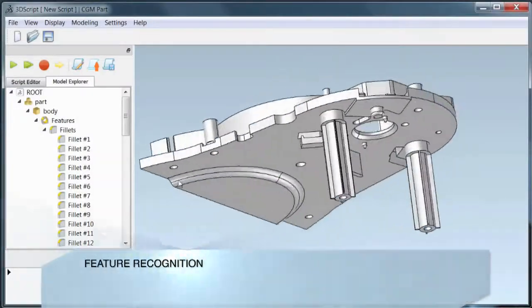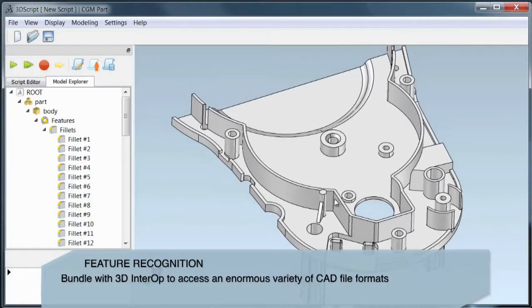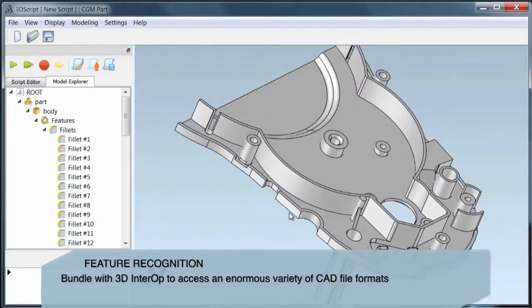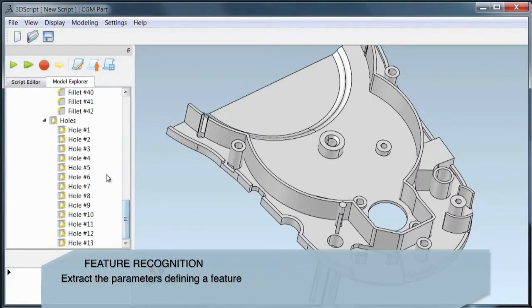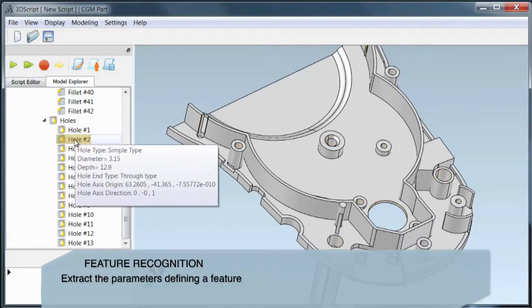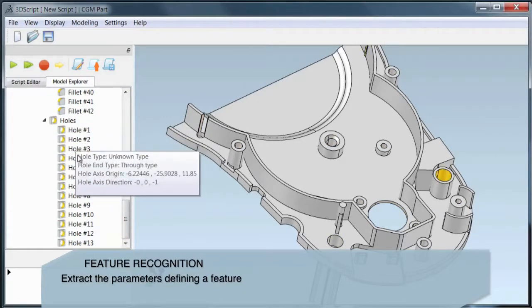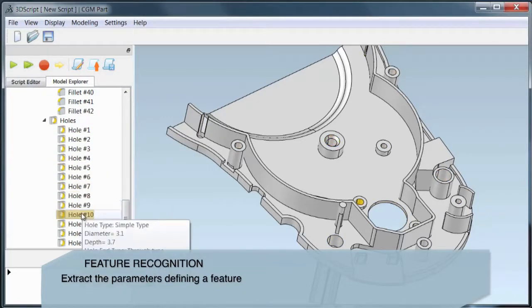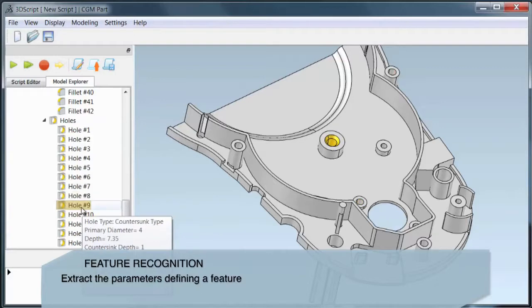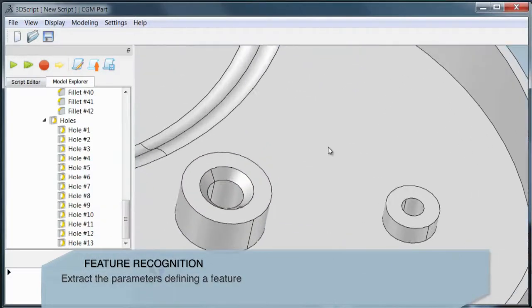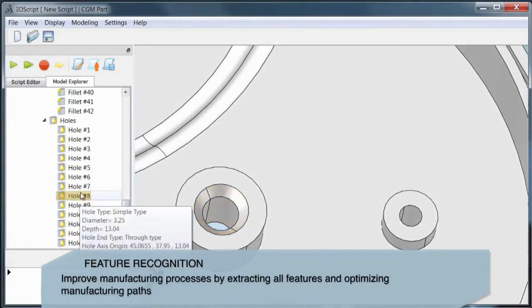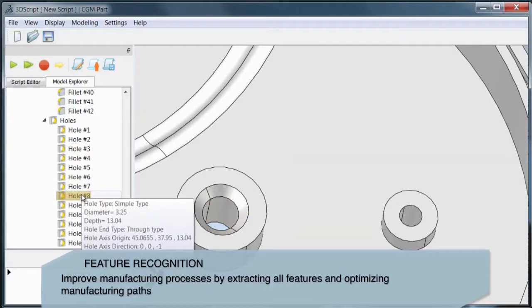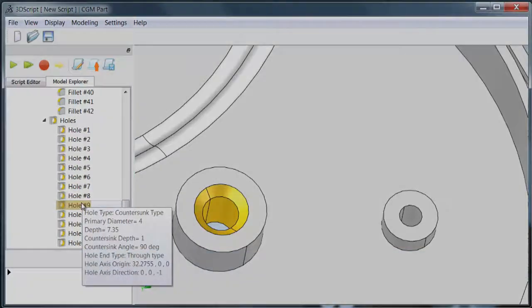CGM Core Modeler provides comprehensive inherent feature recognition including holes and fillets. For example, you can identify the type of a hole, its radius, tip angle and depth, and instantly determine the type of the fillet and its radius, even for a variable radius fillet.